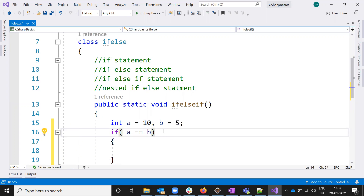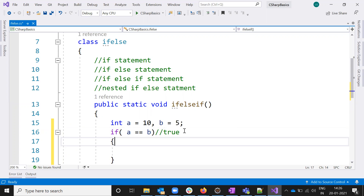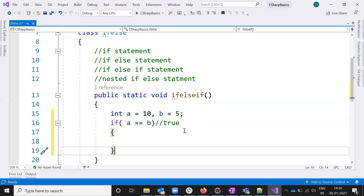If this condition is true, I want to execute one piece of code inside this block. If it is false, I need to jump outside and execute the remaining statements after the block. If it is true, first this code executes, then it goes outside.